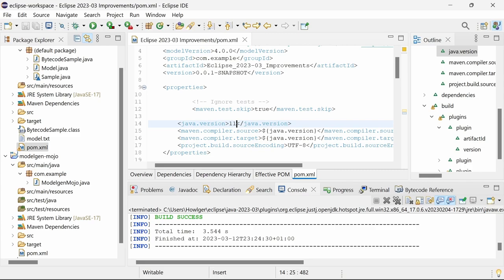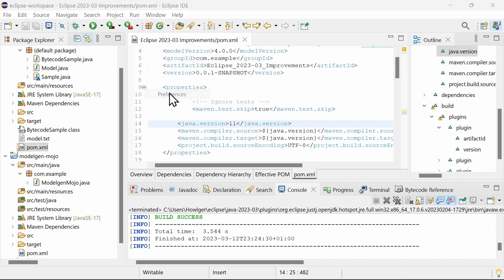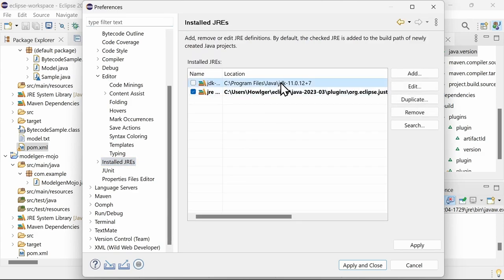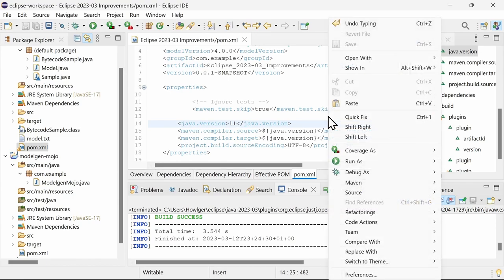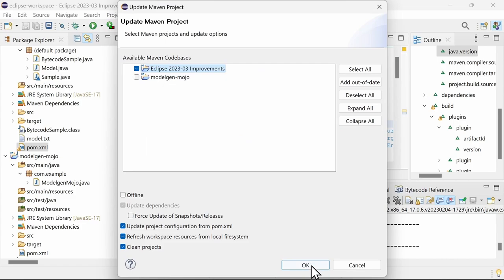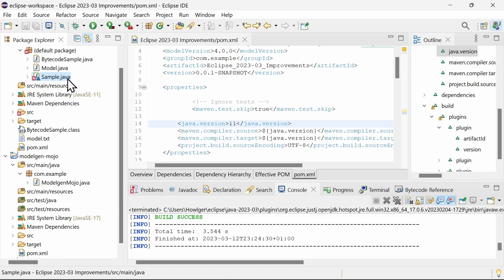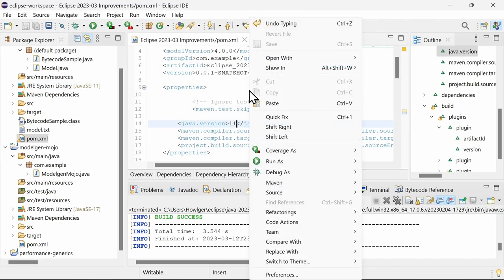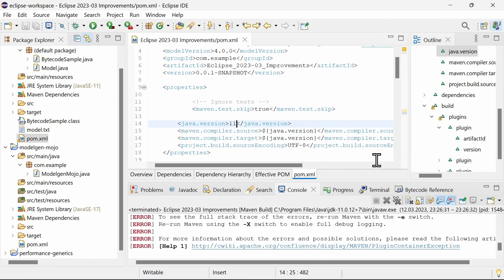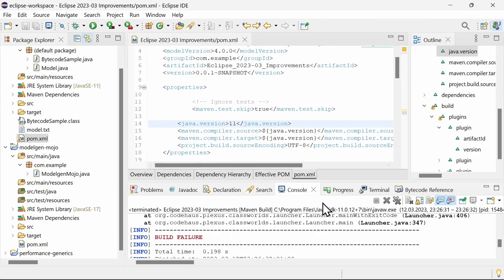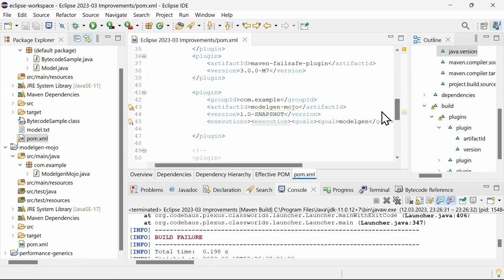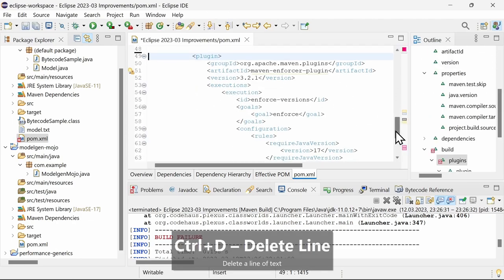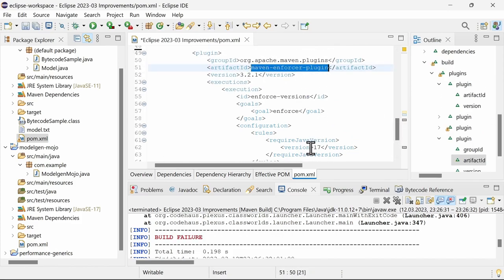By setting the Java version in the POM to 11, the best matching Java JRE from those configured installed JREs is used to run the Maven build. But here this fails because our mojo Maven plugin is compiled with Java 17. In this case, a different Java version is required to run Maven than the one used in the project, which can be configured in the POM in the Maven Enforcer plugin.